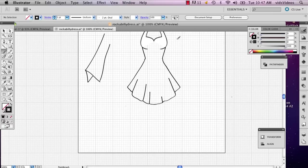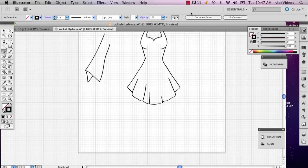My name is Alex, and this is how you create pleats on a dress in Illustrator. Thank you.